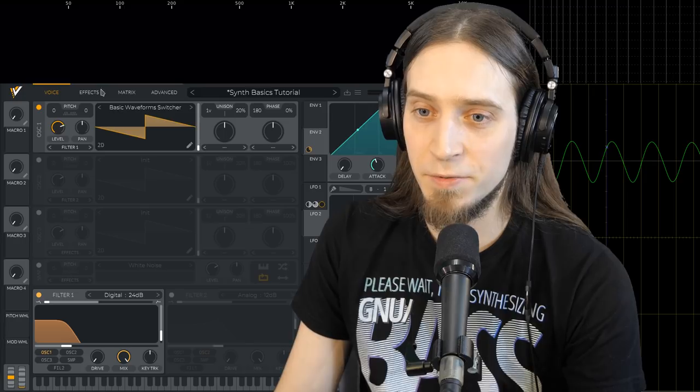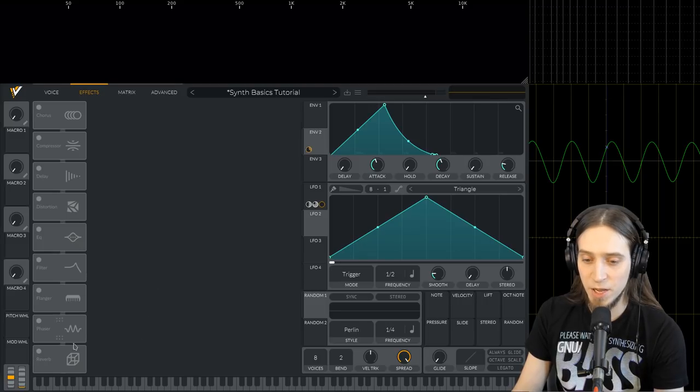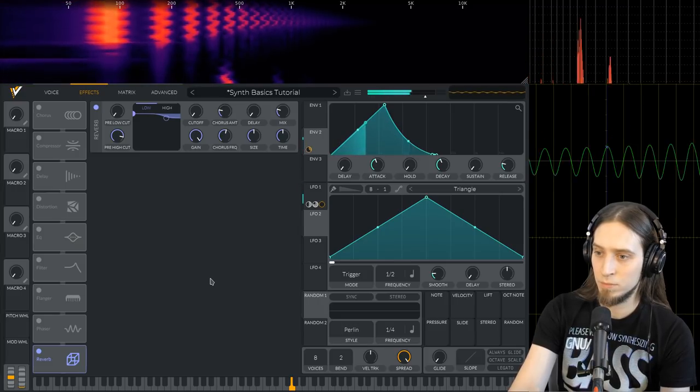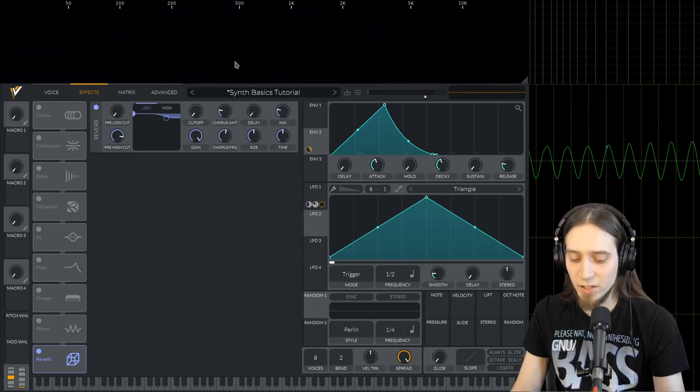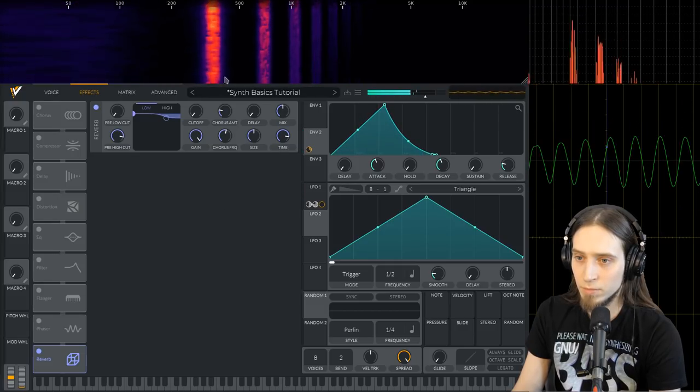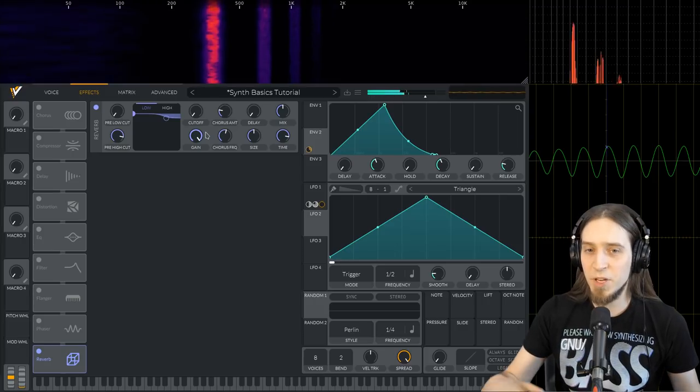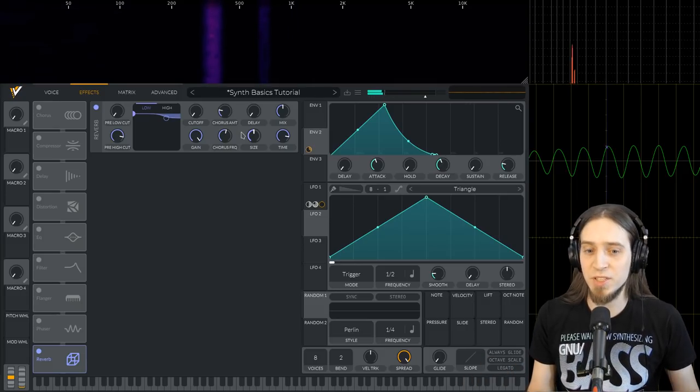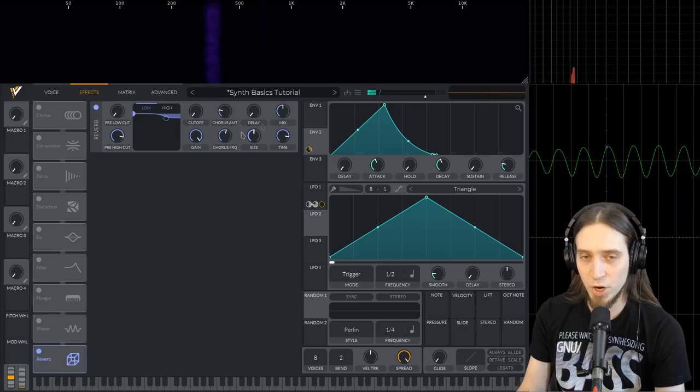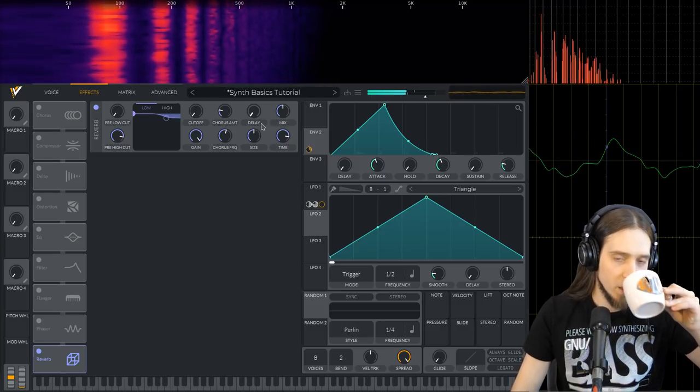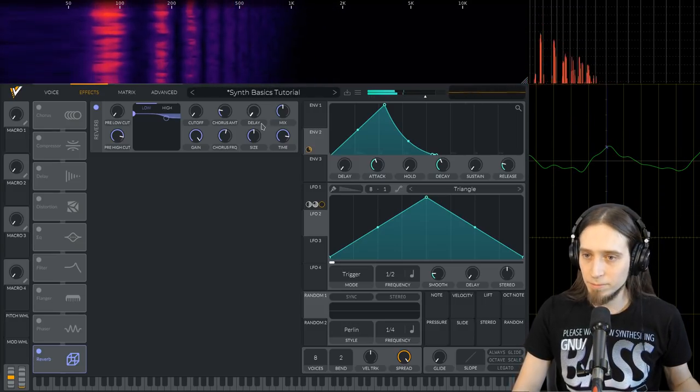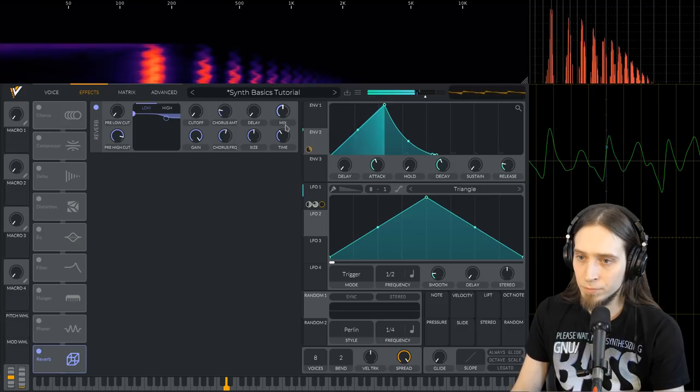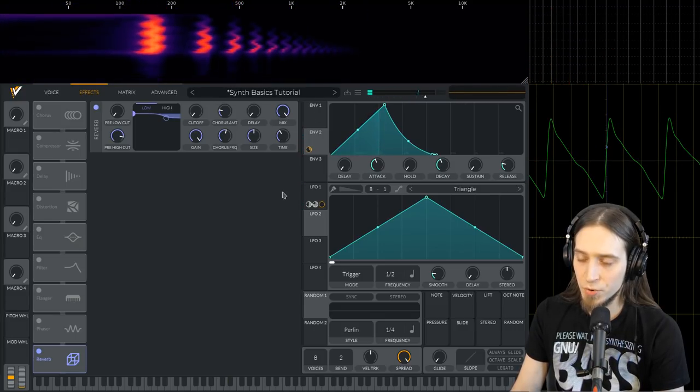And we can use these effects to make our sounds a bit more interesting. Here is the effect section of Vitalium and let me enable reverb. You can see we have these ghostly trails left behind our sound. If I make the time longer and the mix stronger, you can see it's like our sound is being blurred and leaves traces. This is what reverb does. It simulates a lot of reflections of different surfaces which create these beautiful tails and gives us an impression of space. We can make the reverb shorter and make it less strong or more strong.